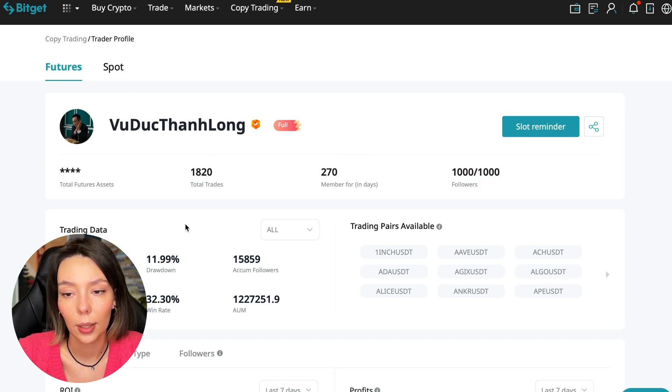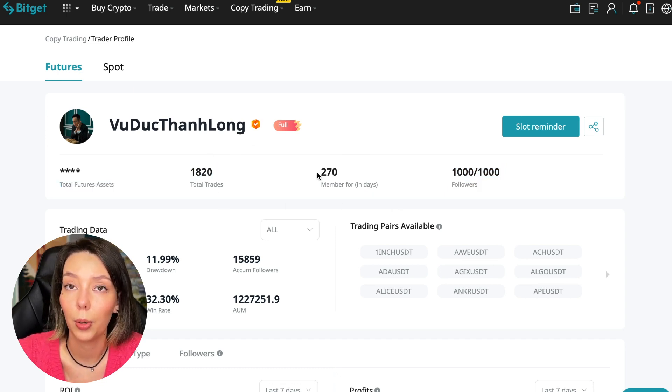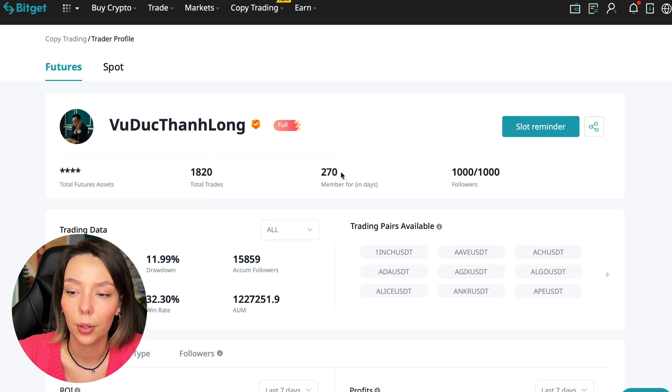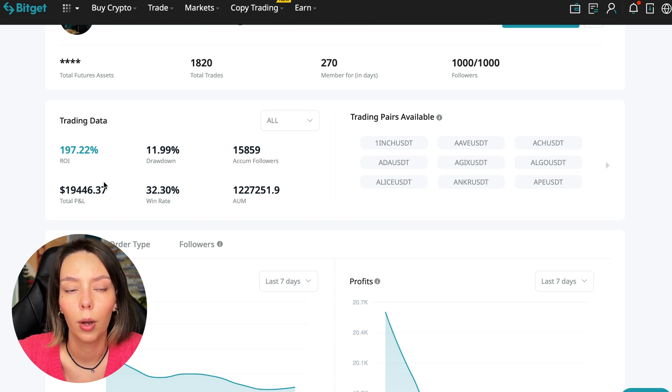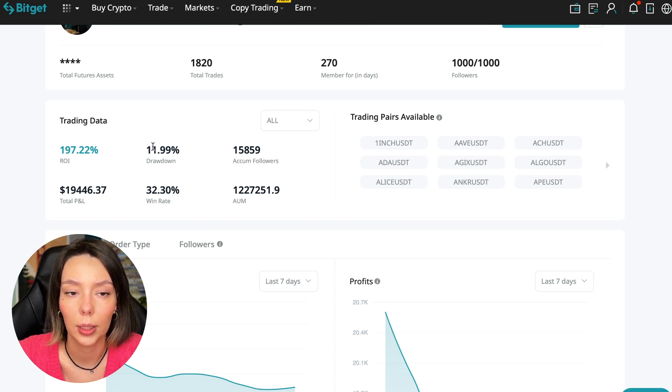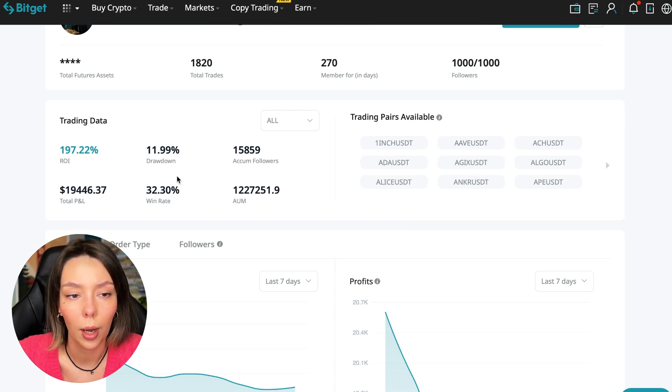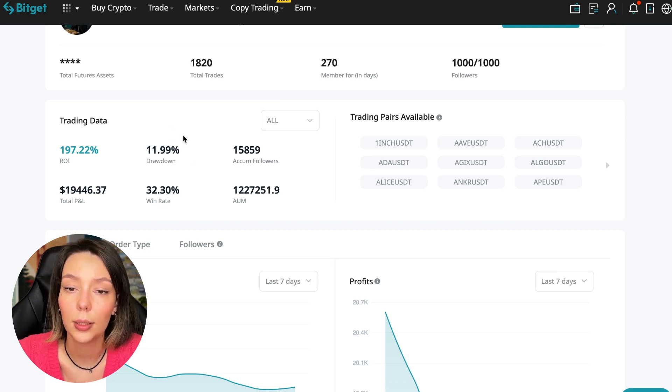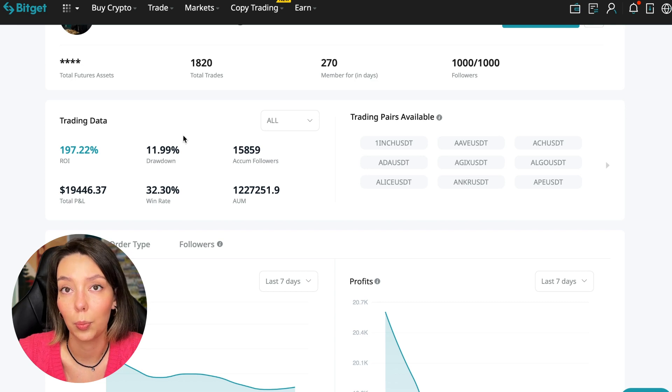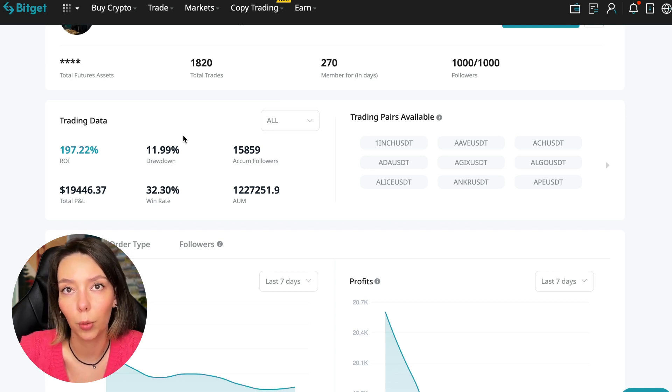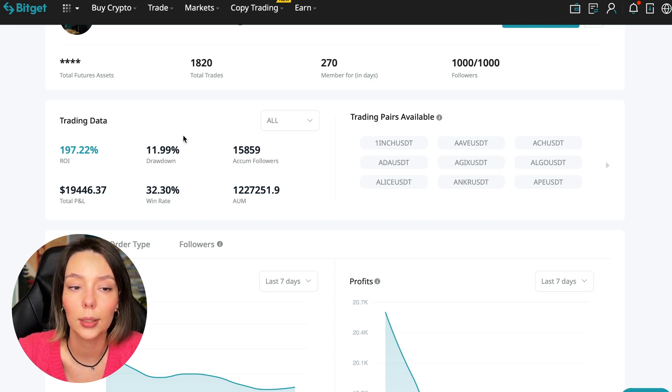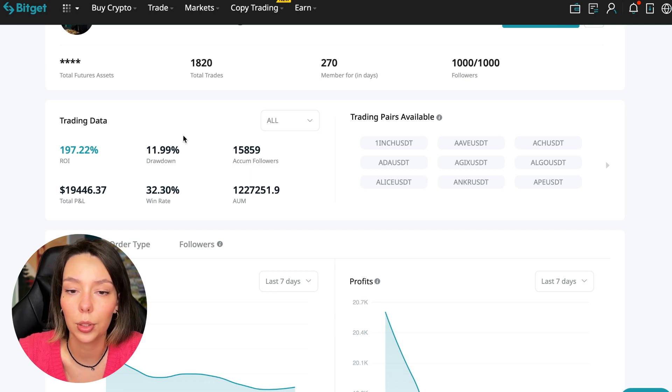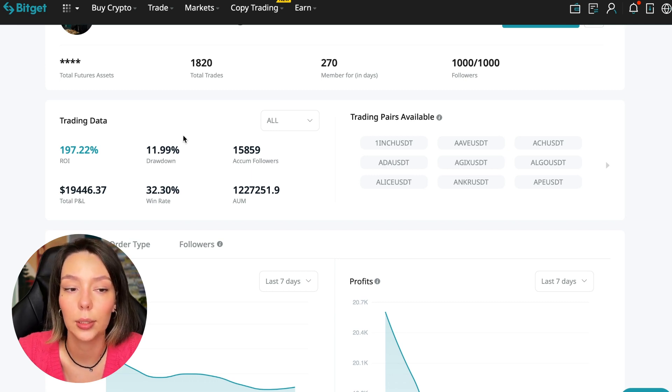He has a large number of followers - this is the first thing you should pay attention to. He has 1,020 traders and has been trading for 270 days. ROI 187%, maximum drop 11%. This is a very important indicator that we should pay attention to precisely because if there is a maximum drop of 30-40%, the trader doesn't particularly put stop losses.